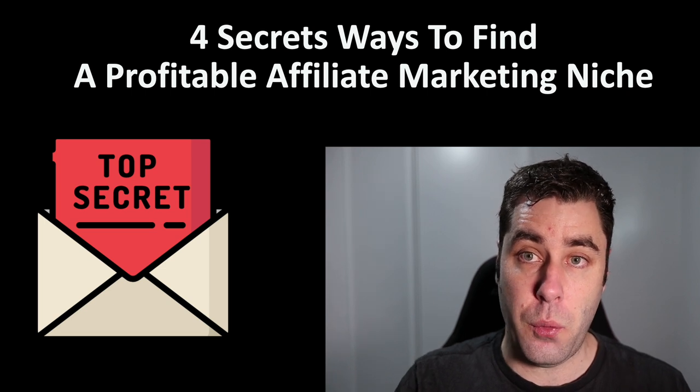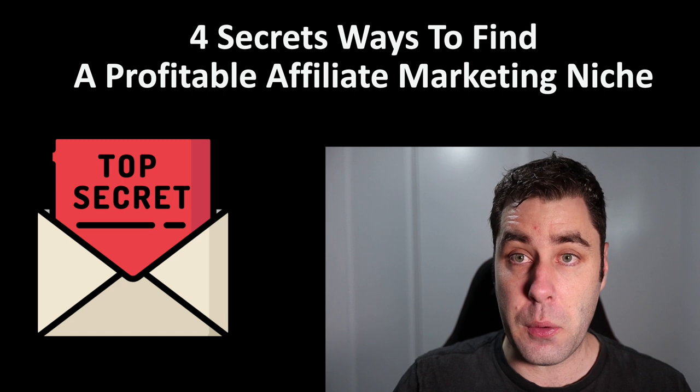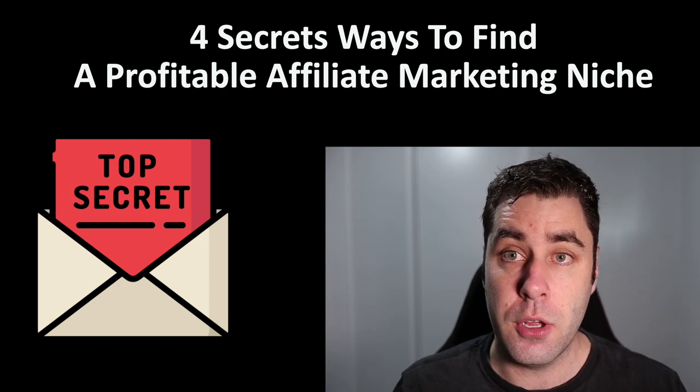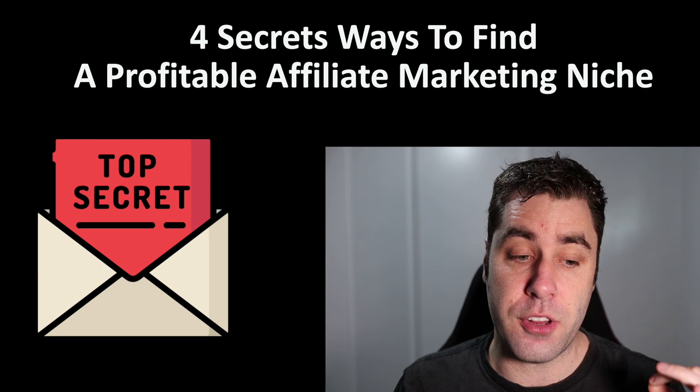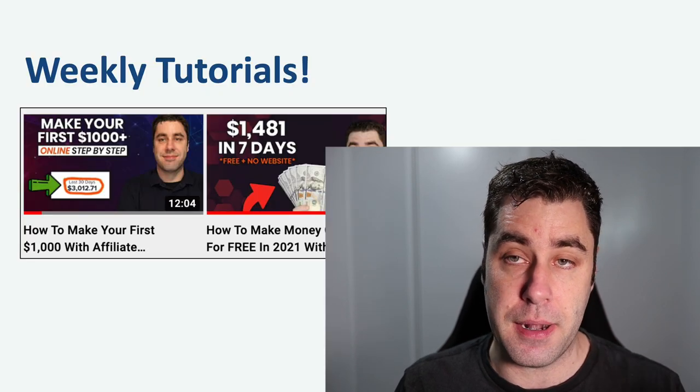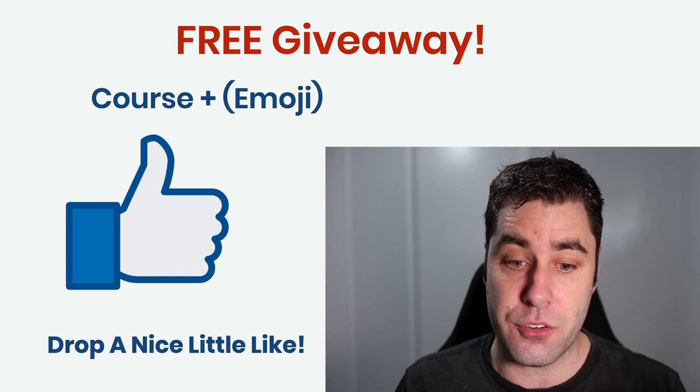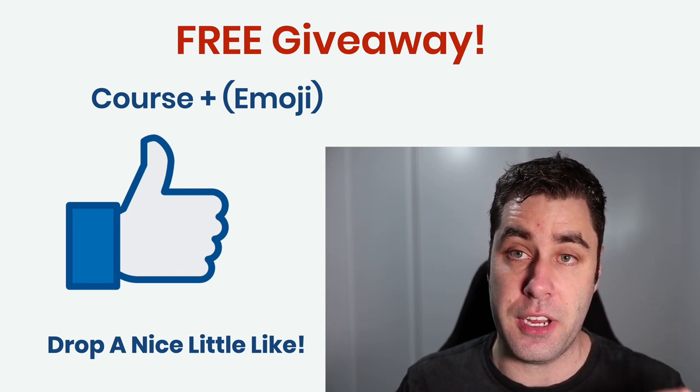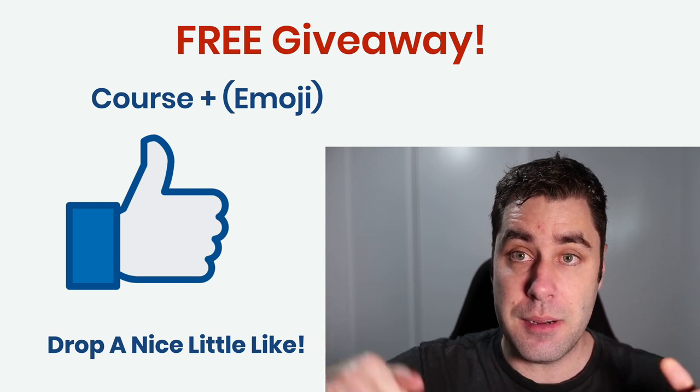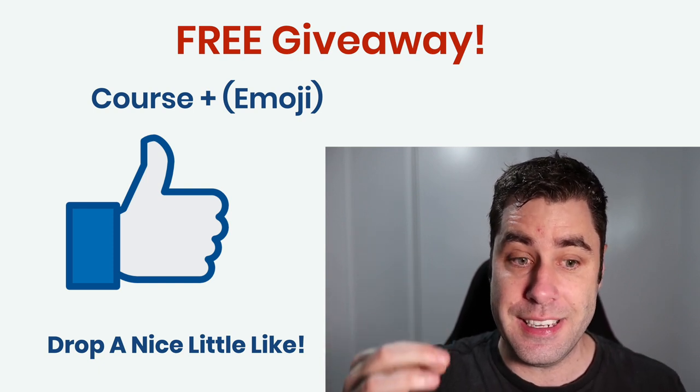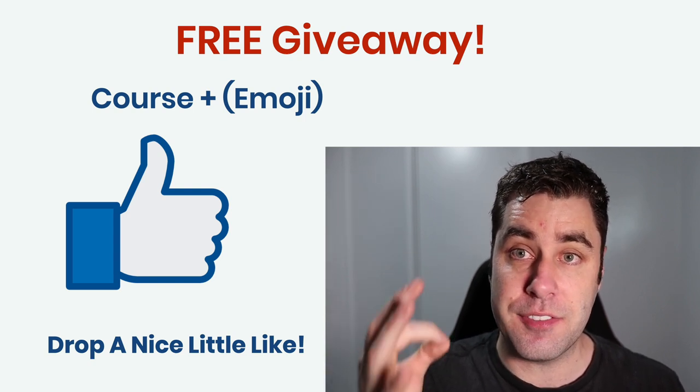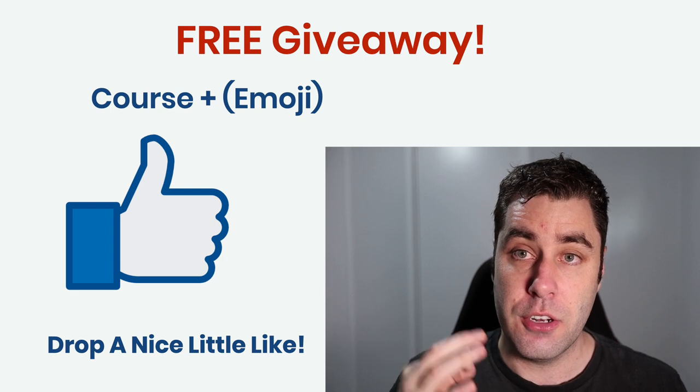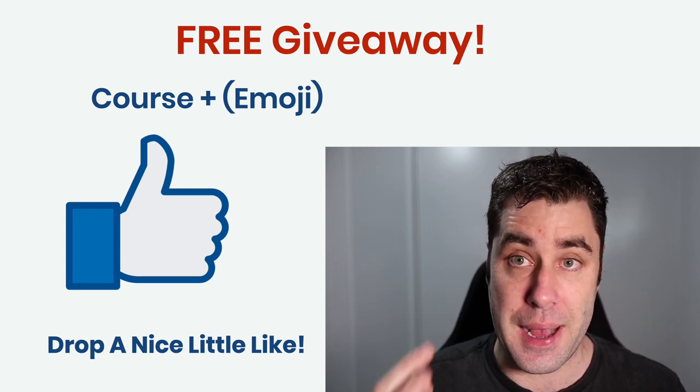If you want more videos every single week on how to make money with affiliate marketing, make sure you hit that subscribe button. And we are still doing the giveaway in this video. What you've got to do is find the emoji in this video, smash that like button, and then down below let me know what that emoji is, and we will pick a winner in the next video. So let's jump into this video guys, and I will show you these four methods that you could use to go and find profitable niches with affiliate marketing.